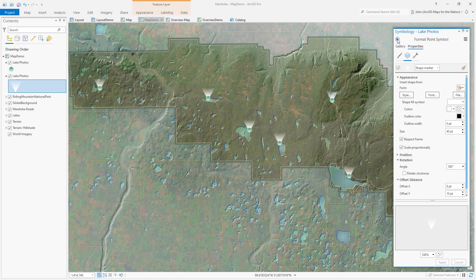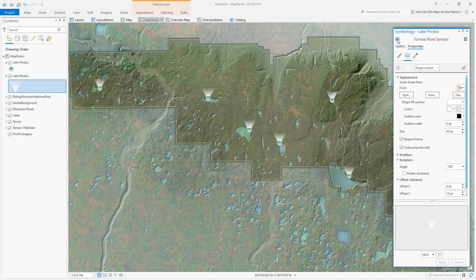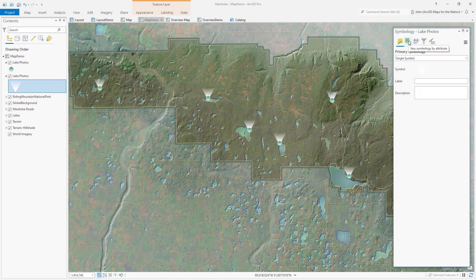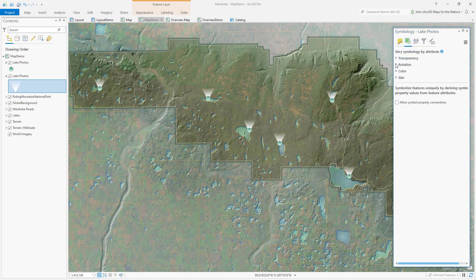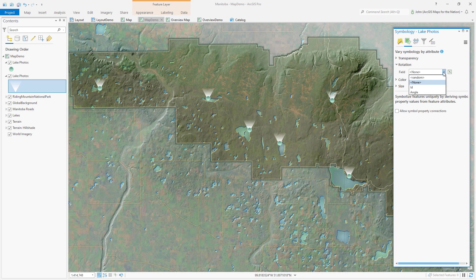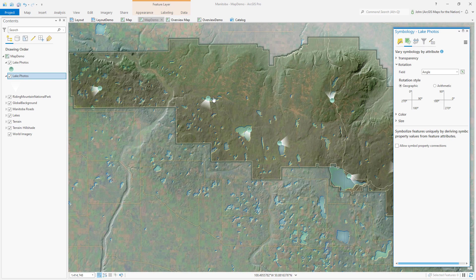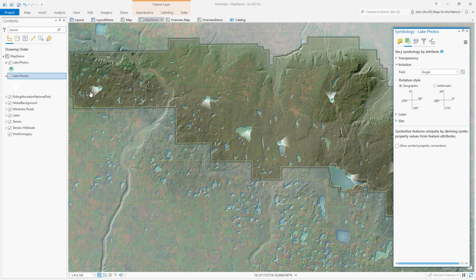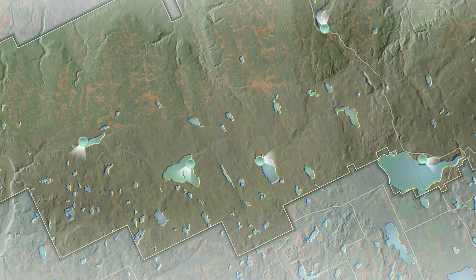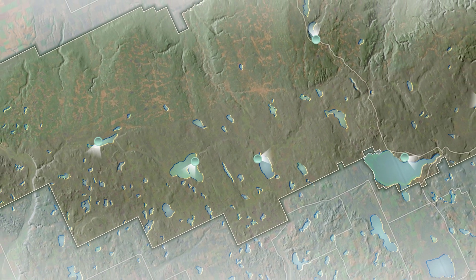Back in the symbology panel I'll choose vary symbology by attribute and I'll choose rotation. Here is where I can set my angle data for geographic. Now each of these viewfinder light fans is pointing in the direction that the image was captured. Have fun!